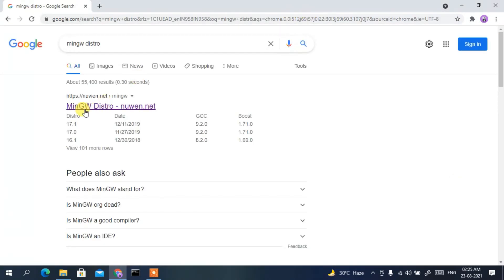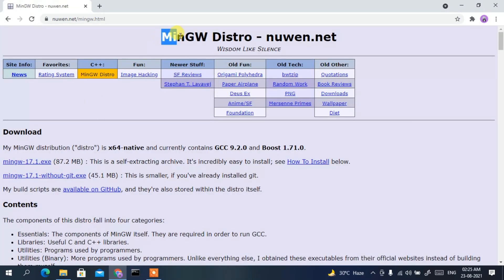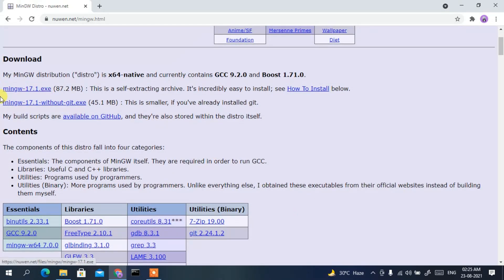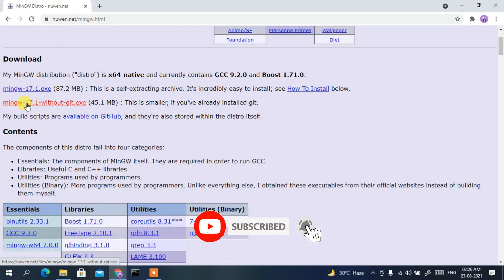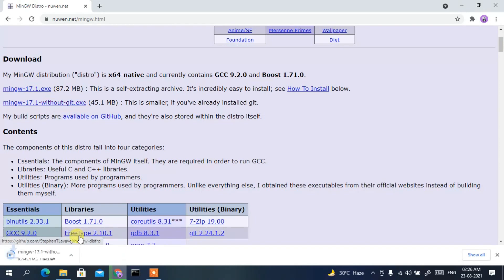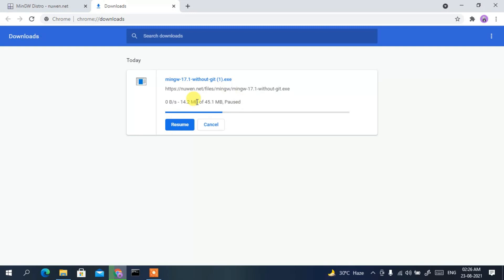Press Enter and you'll see MinGW Distro as the first search result, so just click on that. You'll get the official site of MinGW Distro. If you scroll down a bit, you'll see two links: one is mingw-17.1.exe and another is mingw-17.1-without-git.exe. We are going to proceed with mingw-17.1-without-git.exe, so just click on that and it will start downloading MinGW.